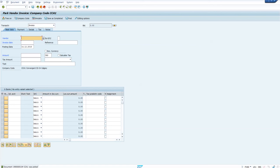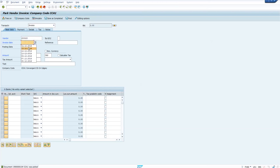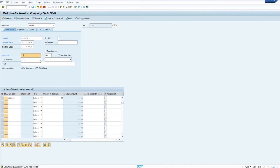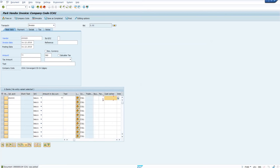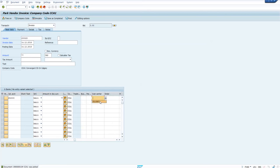In this video we will quickly see how to configure workflow for parking document release. Let me show a demo of how it is working right now. I am entering a GL account with a nominal amount, basically entering a vendor invoice, and saving it.